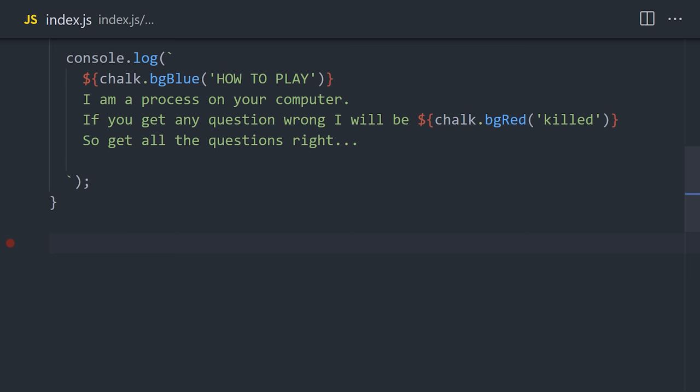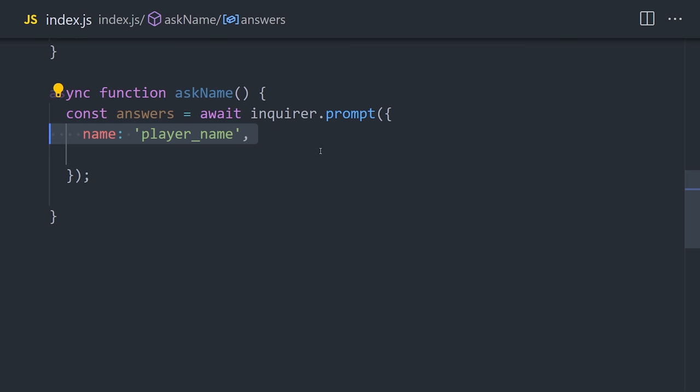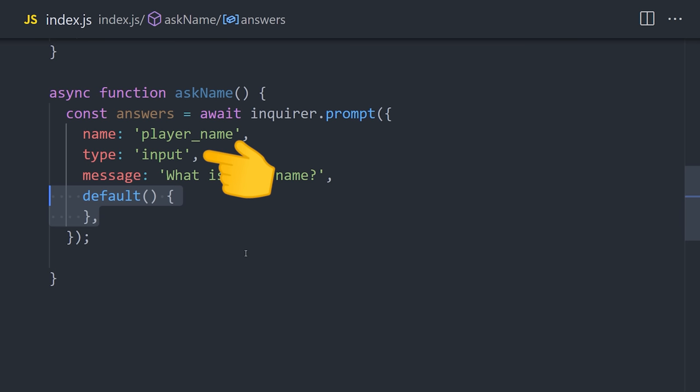To collect the user's name, we'll first create an Enquirer prompt, which can be customized with a variety of different options. You'll first give the data a name, and then the type specifies how that information should be collected. An input is like a form that the user can type into. You can also do things like validate the input, or provide a default value as we're doing here.